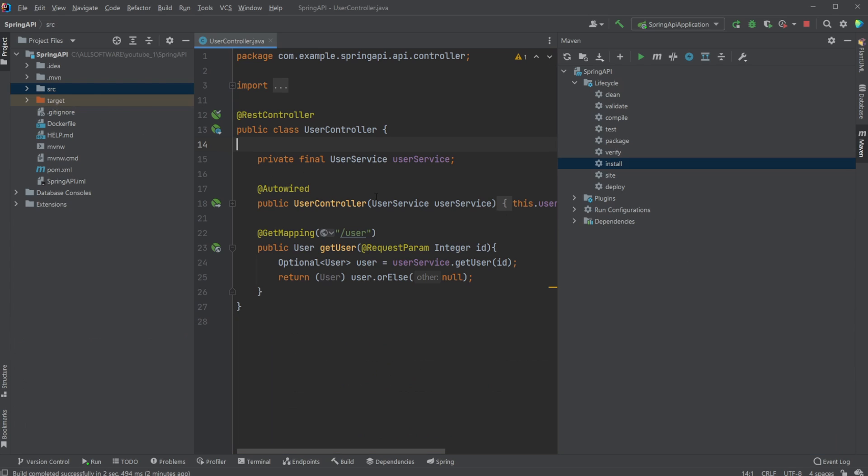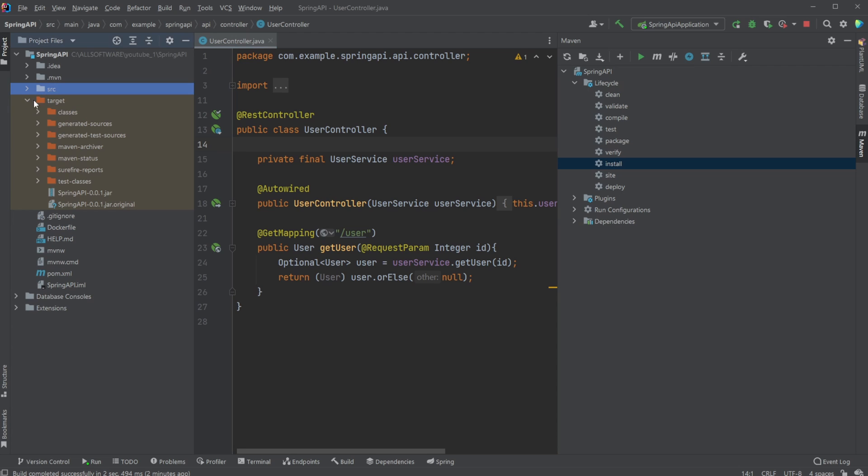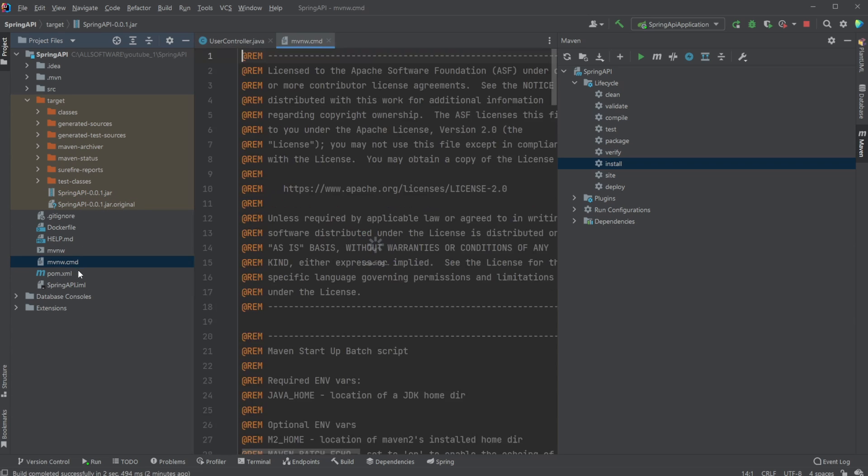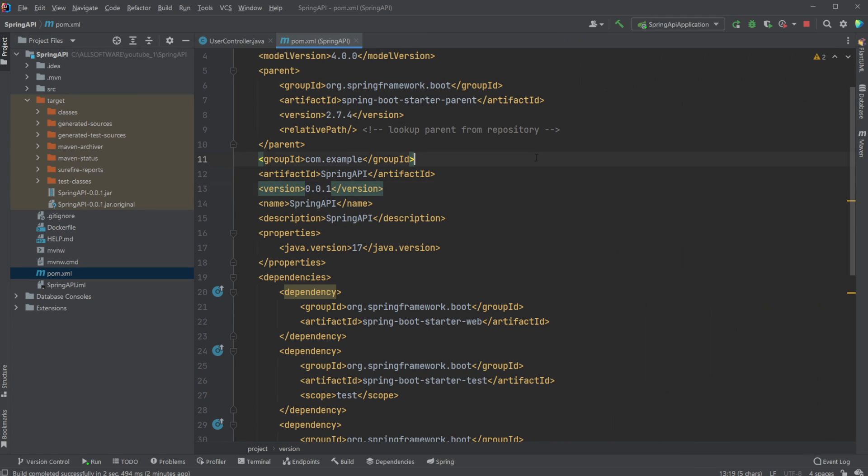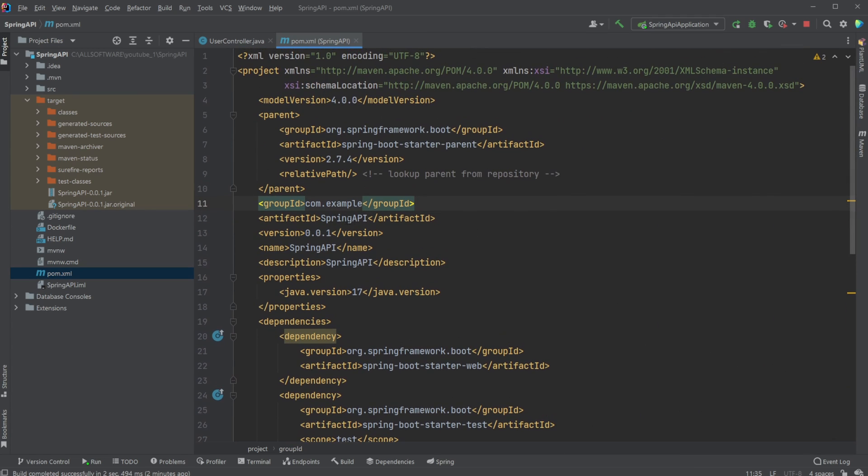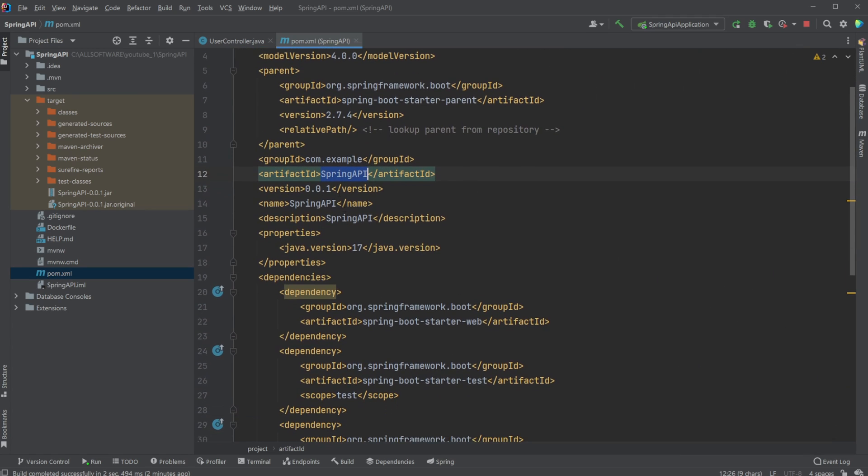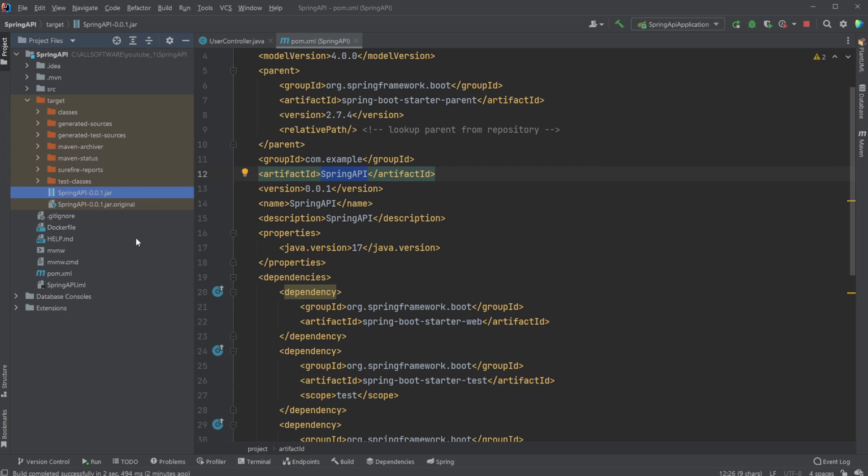So let me just showcase. We now have a target folder. Inside this target folder, we now have a Spring API and some version JAR file. And just to showcase quickly how we actually got this name, it's inside our pom.xml. We can see here we have an artifact ID and a version, and the name of our JAR file is going to be our artifact ID dash our version, as you can see here.